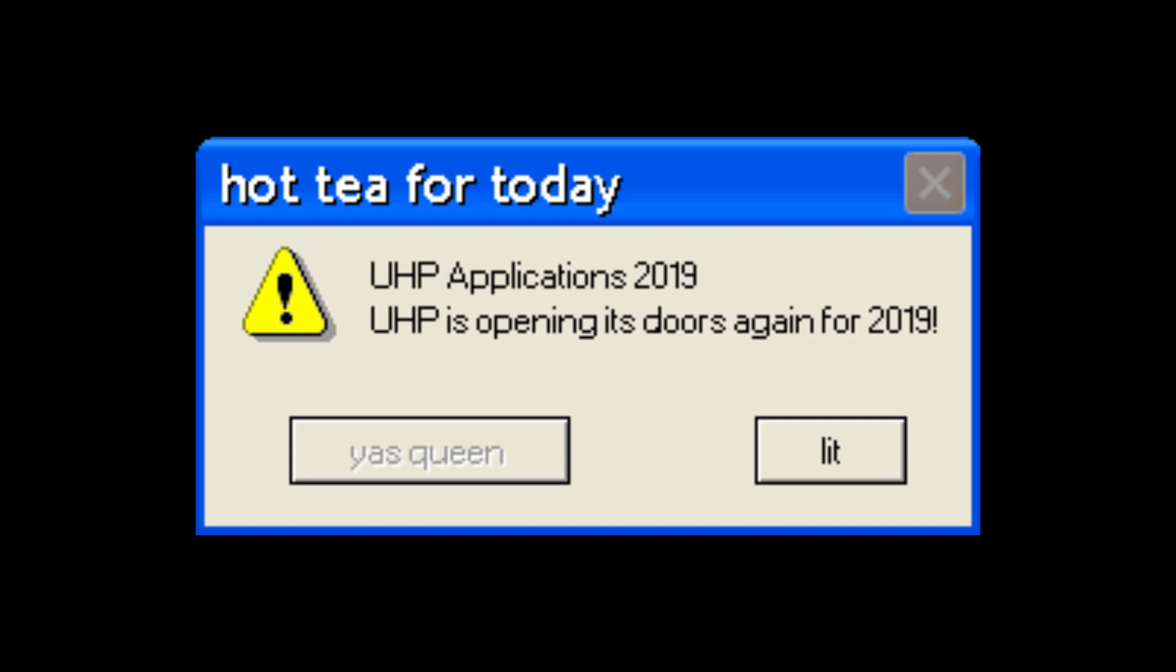Hot tea for today: UHP Applications 2019. UHP is opening its doors again for 2019.